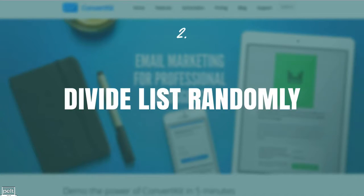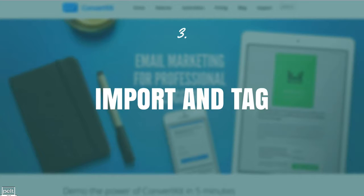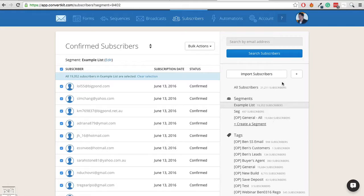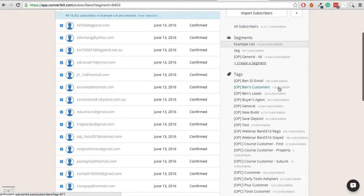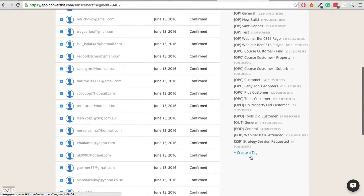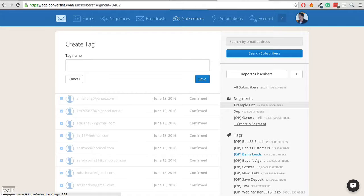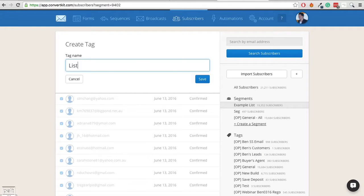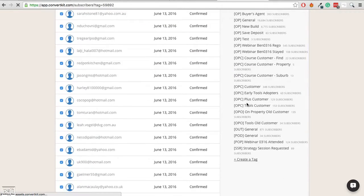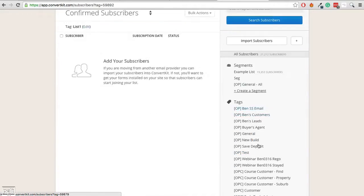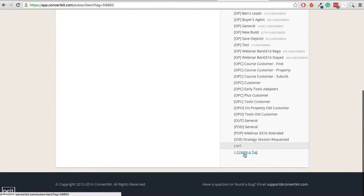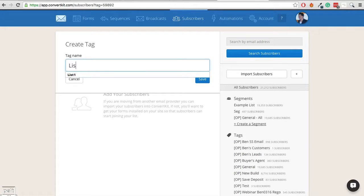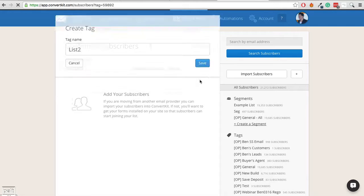So once I've exported and divided them randomly, we're then going to import and tag these. So in order to tag them, we first need to create a tag. So let's just create a tag and I'll call it list 1. And we can then also create another tag and we'll call that one list 2.